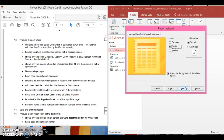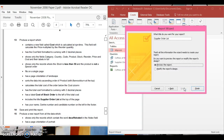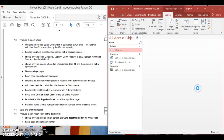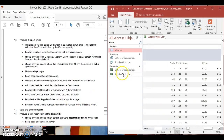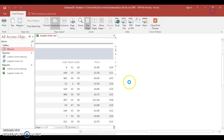Check the orientation — it should be landscape, so select landscape. Click Next. The title is 'Supplier Order List' — enter that and click Finish. Here's our report. You can see the products are sorted as required.